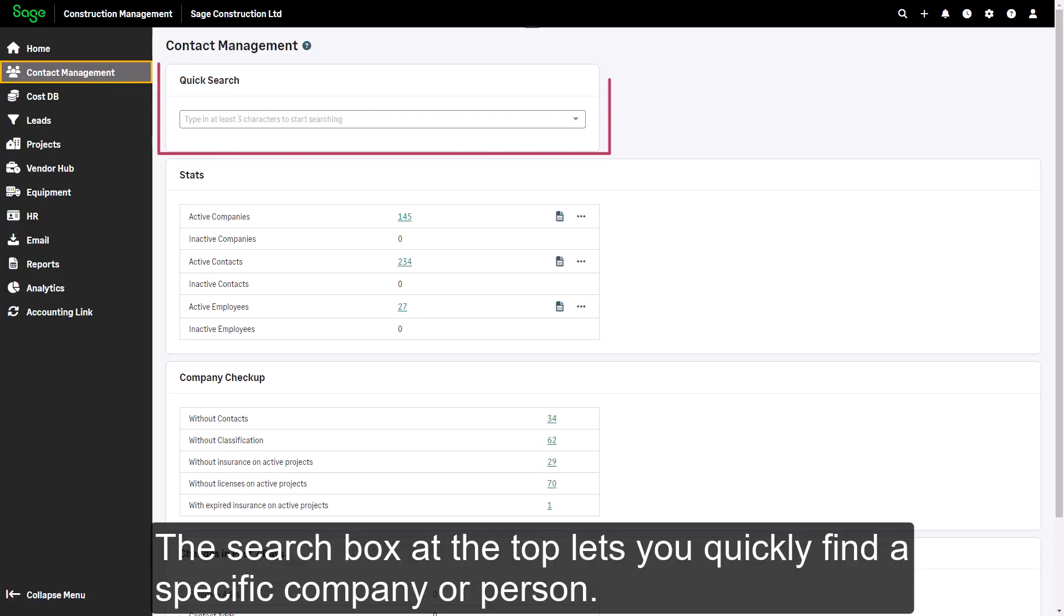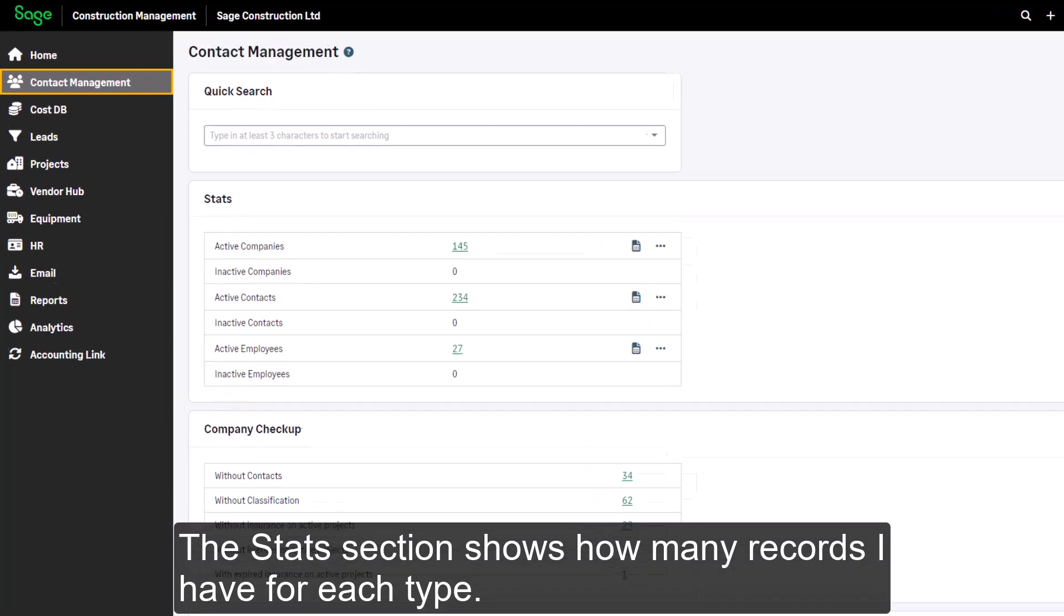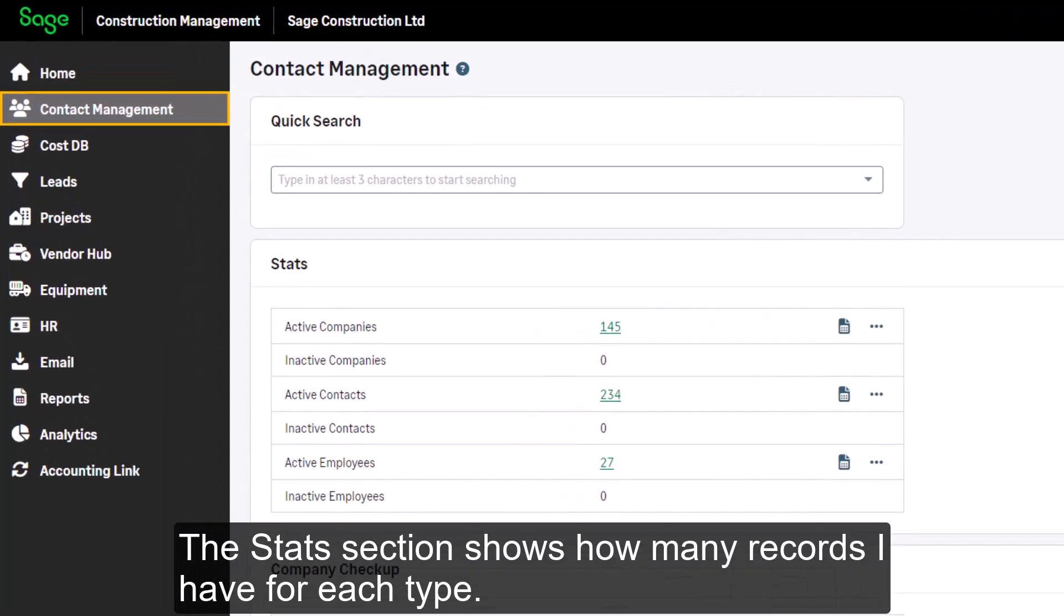The overview page for each of the modules has some basic elements. The search box at the top lets you quickly find a specific company or person. The stats section shows how many records I have for each type.